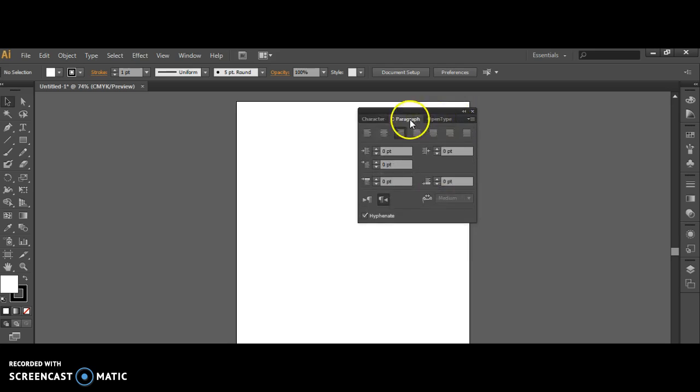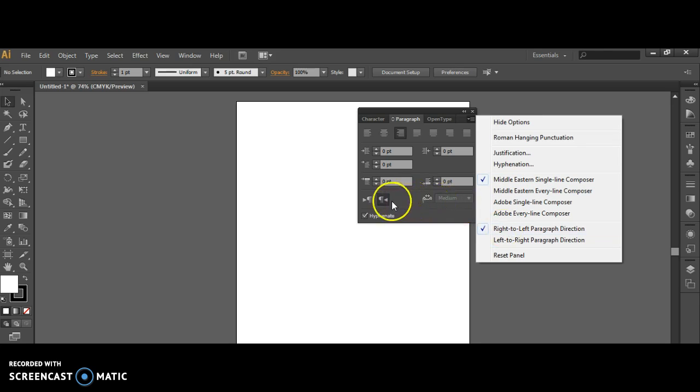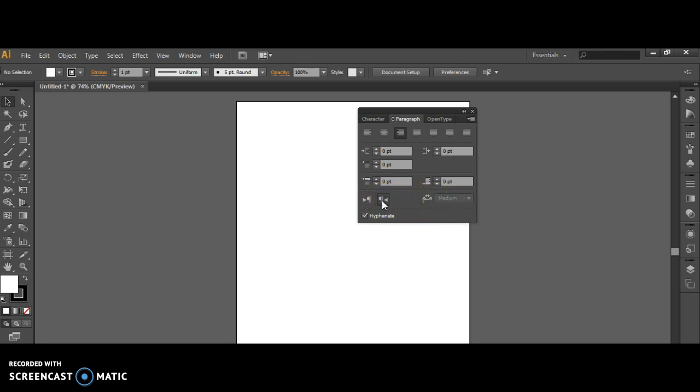Over in Paragraph, you want to make sure that it's set to Middle Eastern single line composer and you want to make sure that you have right to left paragraph direction clicked. That's the same as this symbol right here.